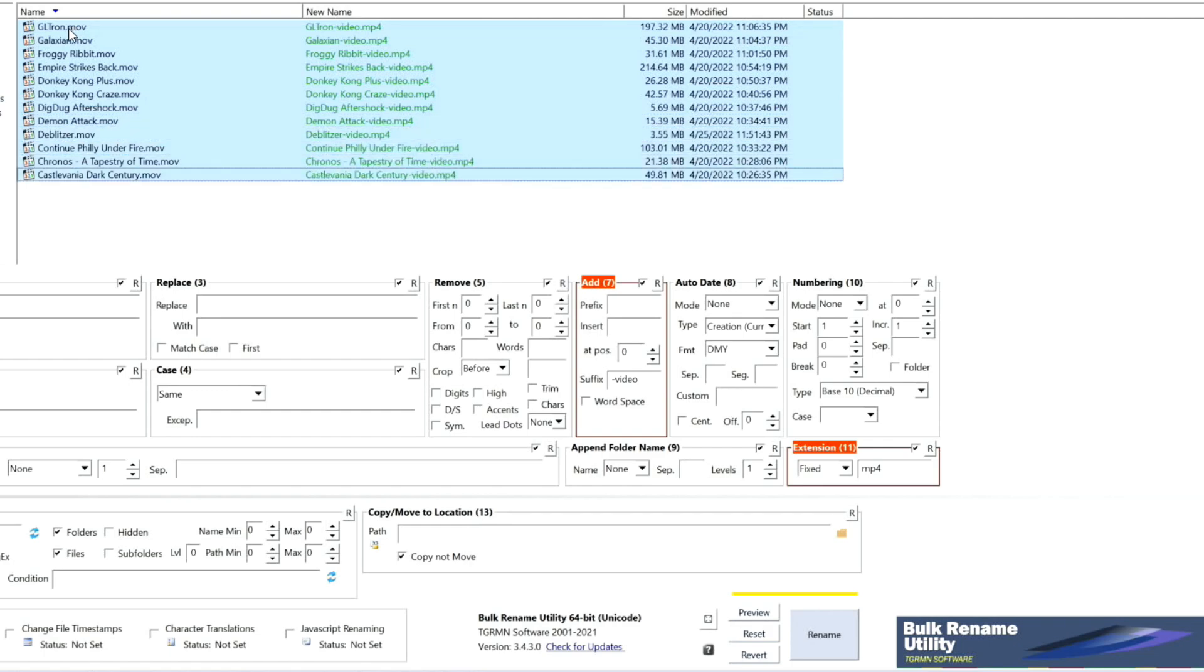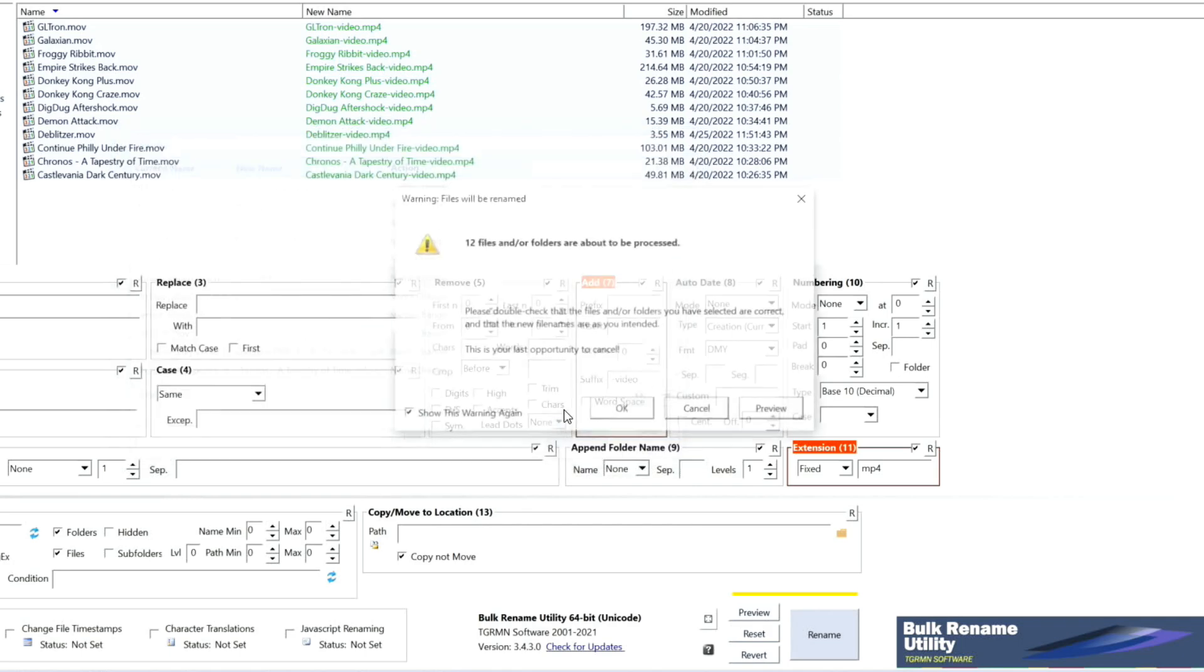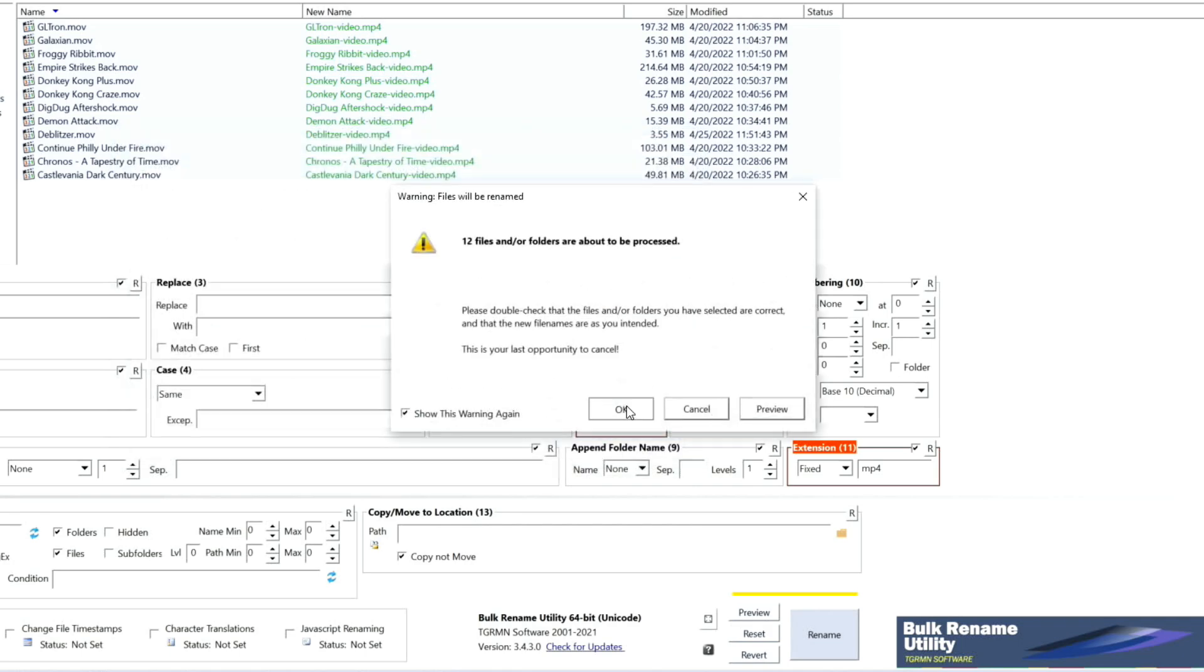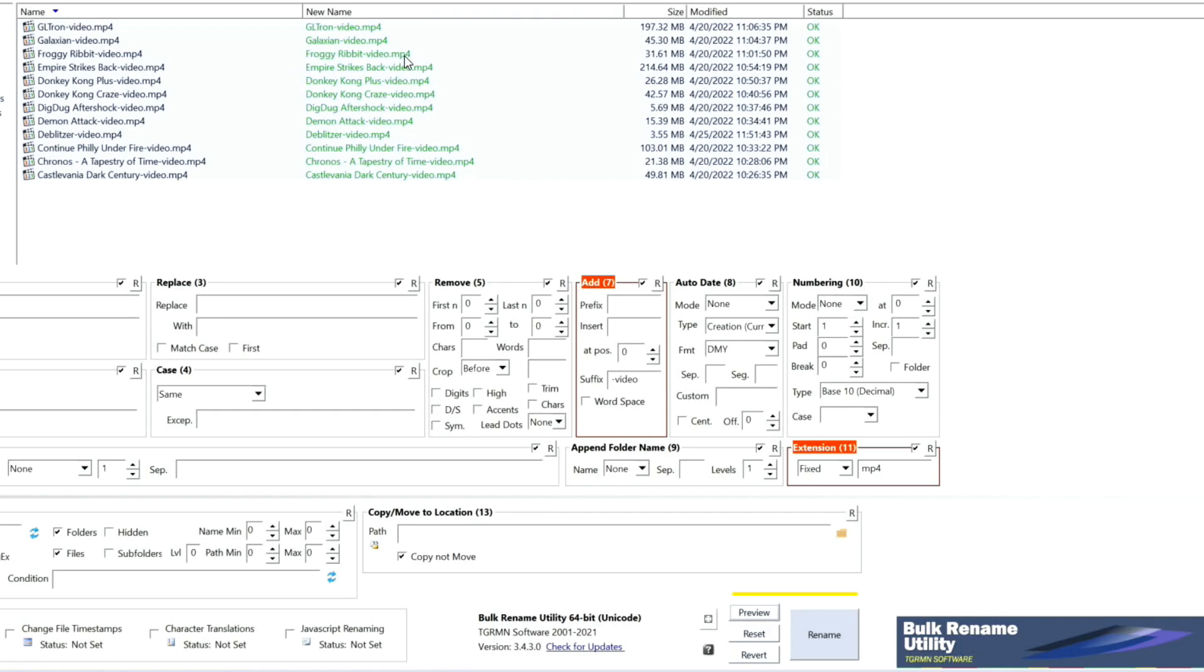And it's done. Yeah, how awesome is that! Look at that. I wish I discovered this much earlier. It would make my life so much easier. And go ahead, press rename, and it's done.